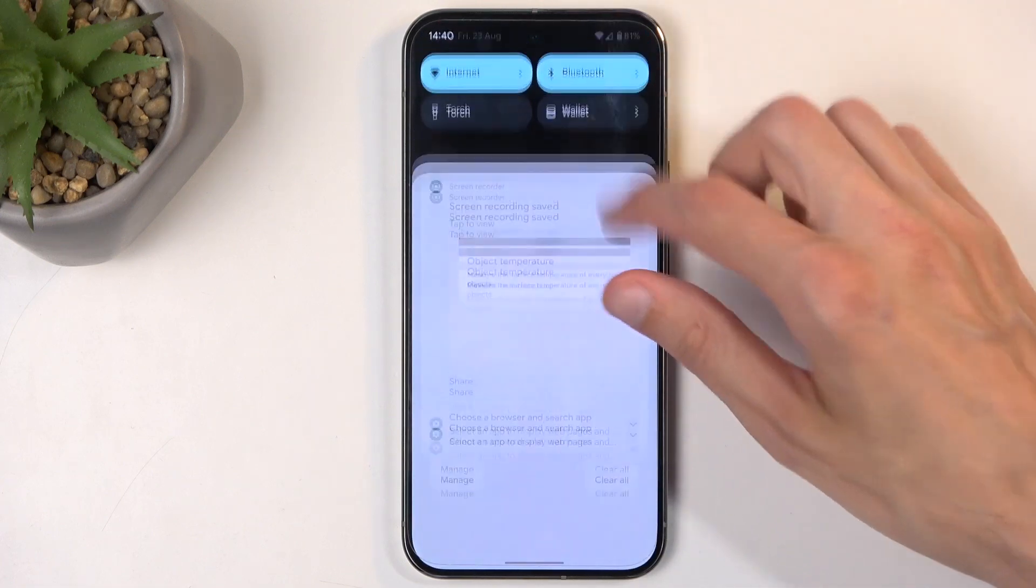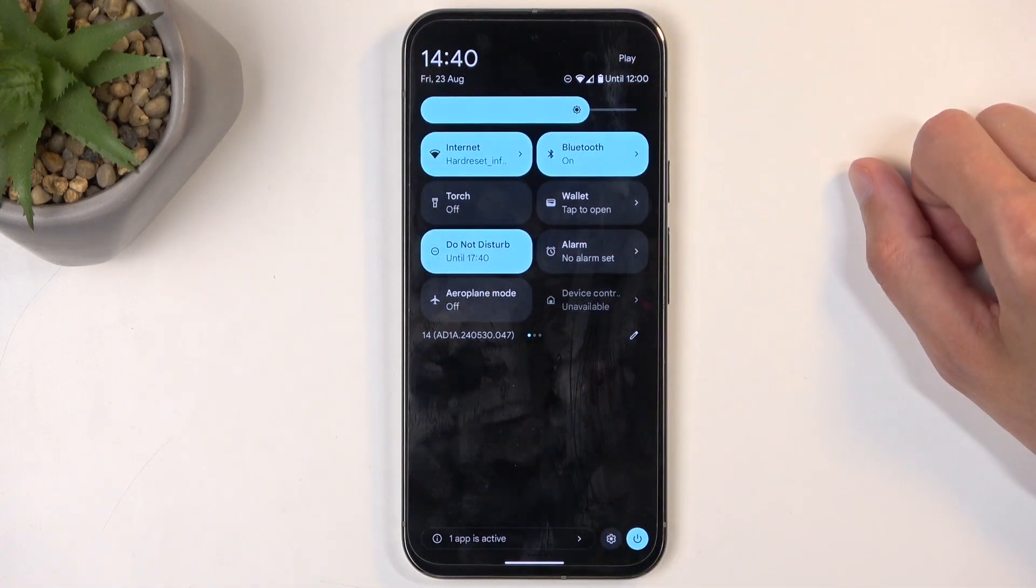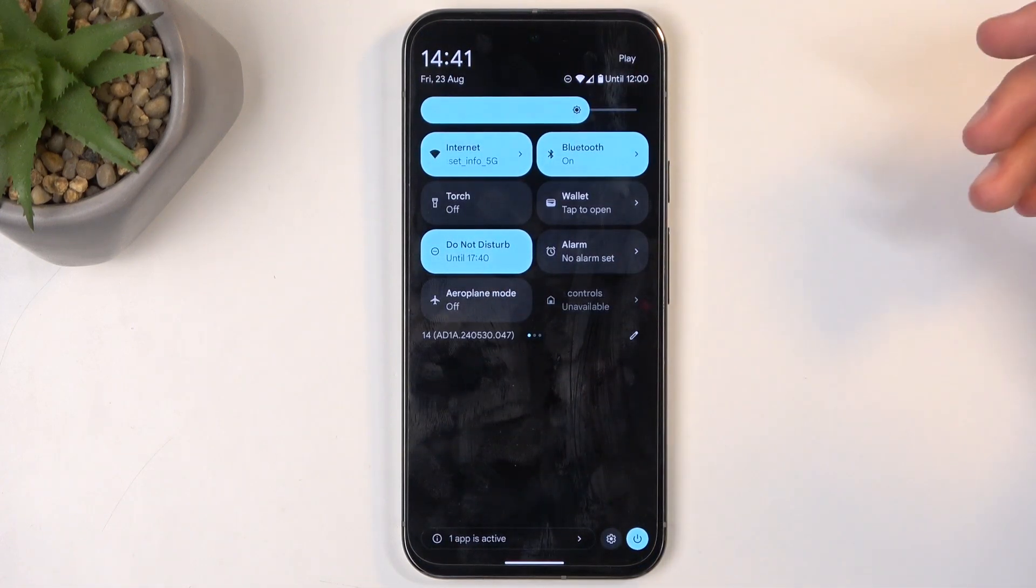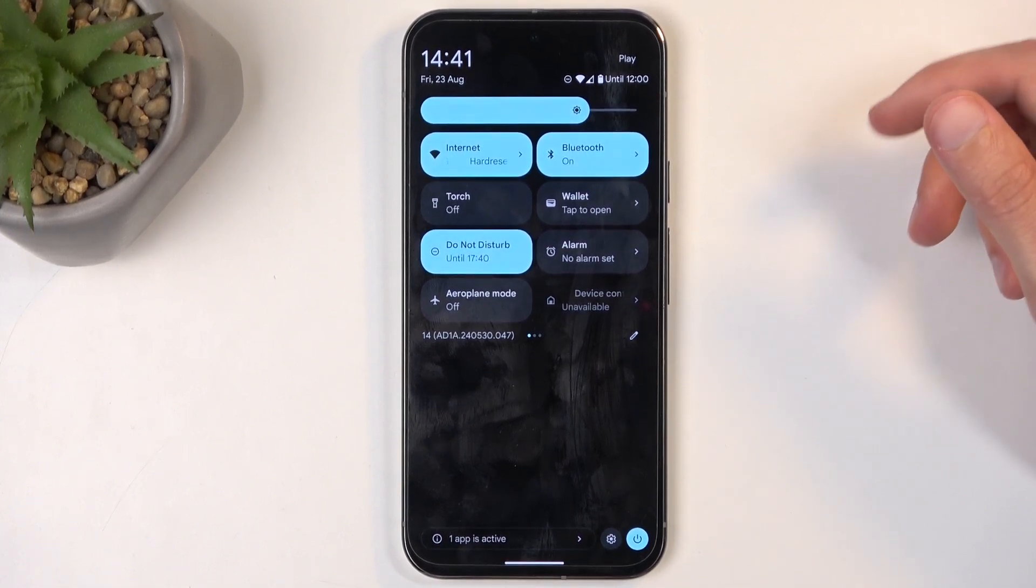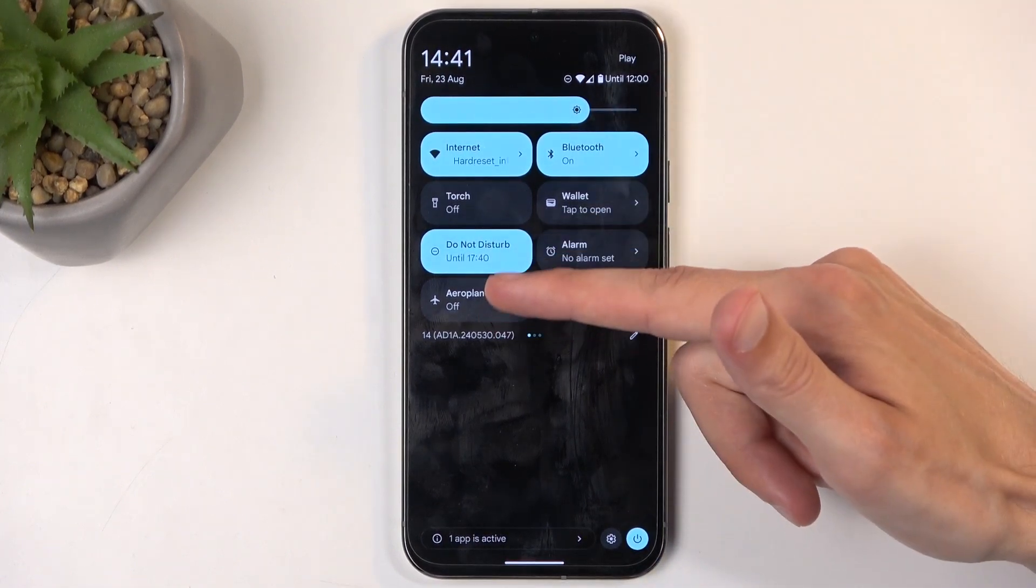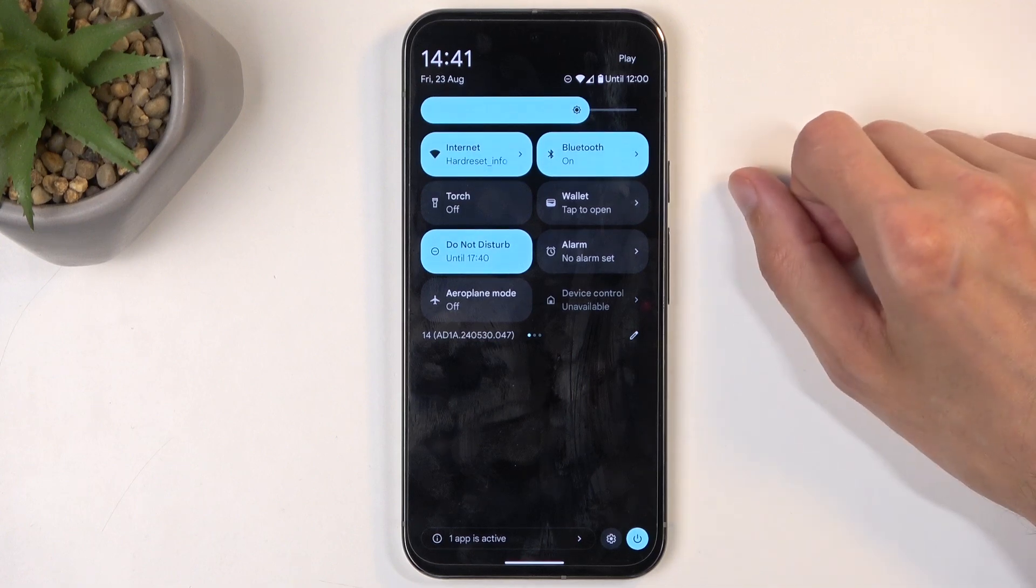whenever I toggle it on, it will enable itself for the specified amount of time, three hours. So right now when I enabled it, it will turn itself off at 5:40. So three hours from now.